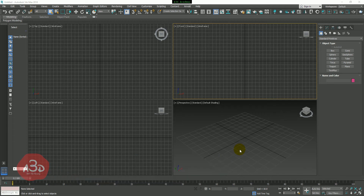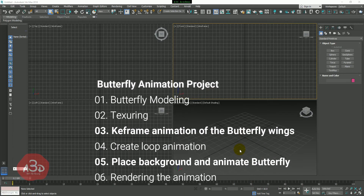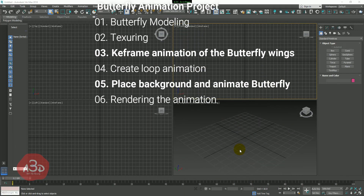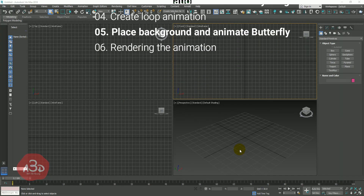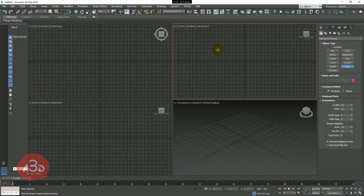At first, we will show you an animated butterfly. Then we will set the background and output. We will show you a reference image, and after that we will create a plane.